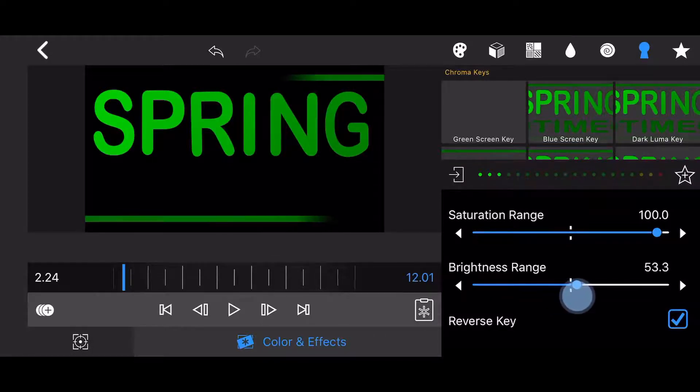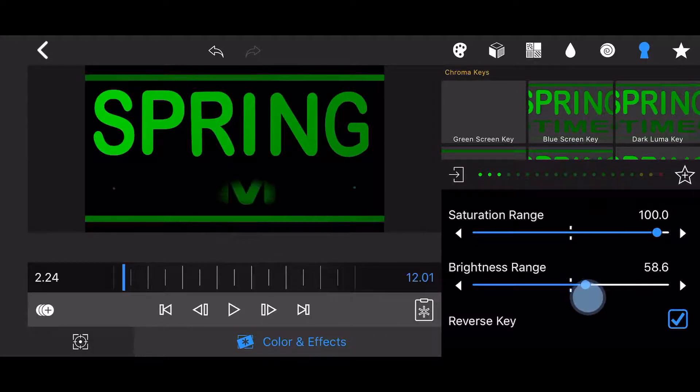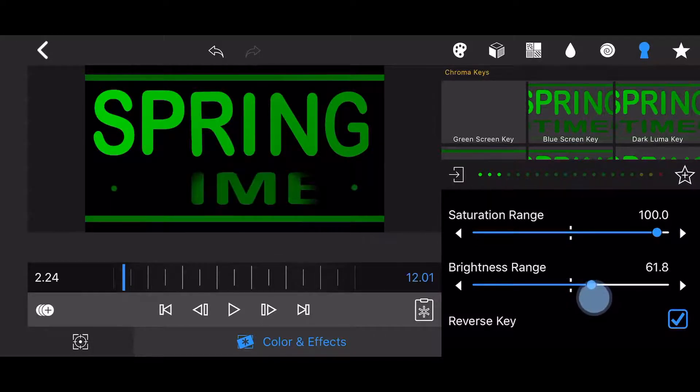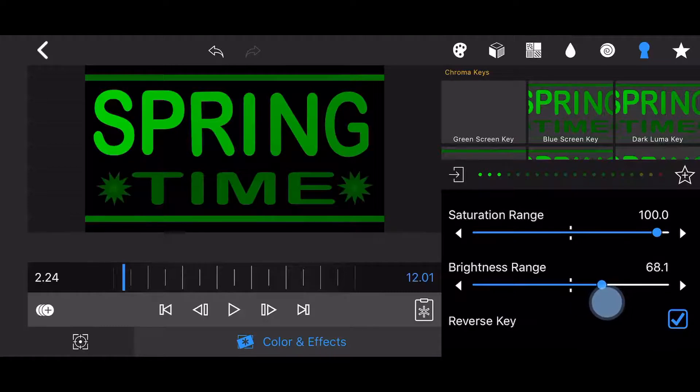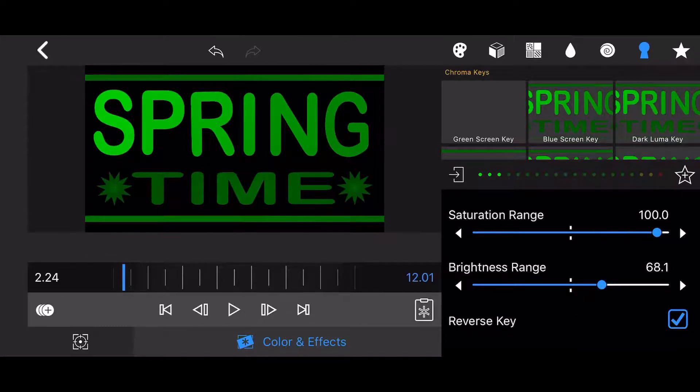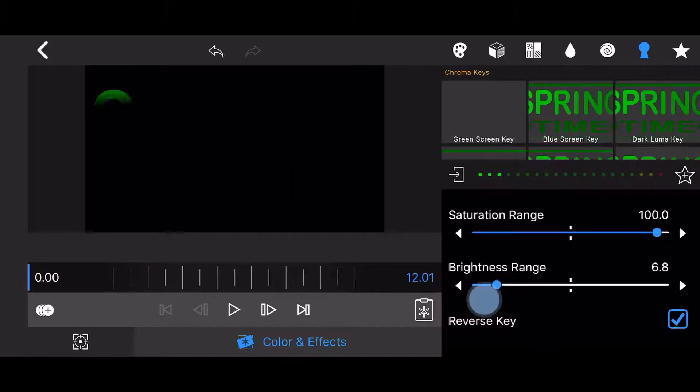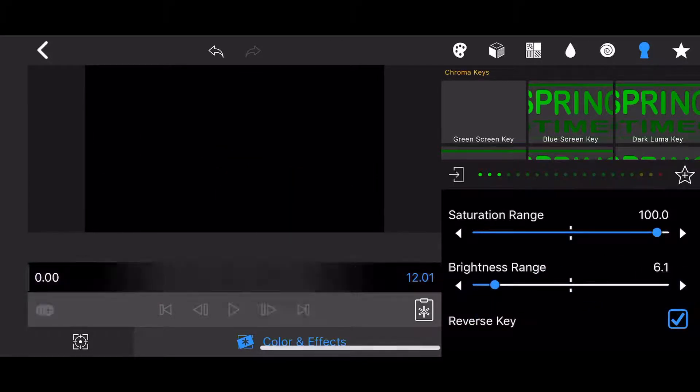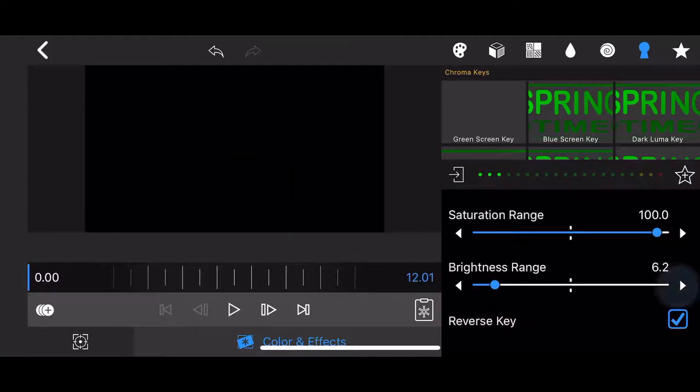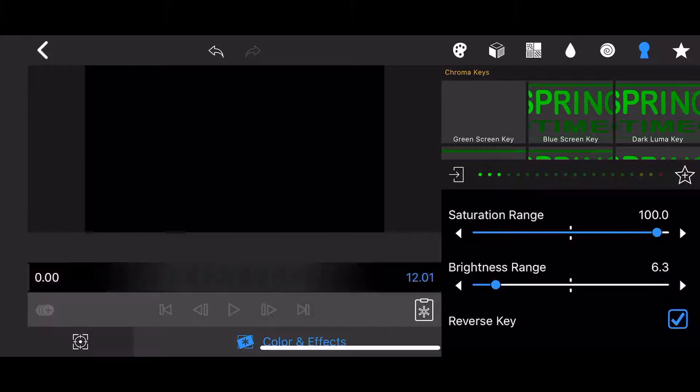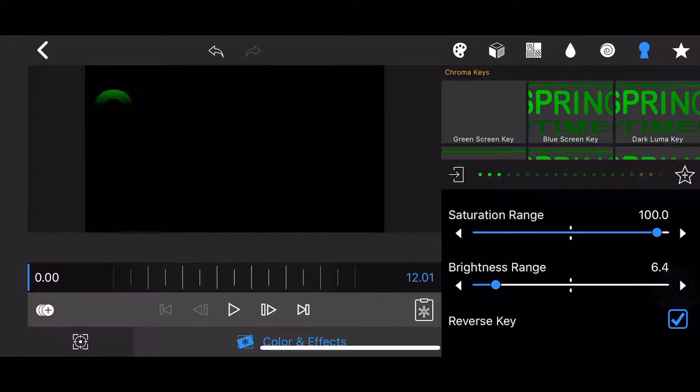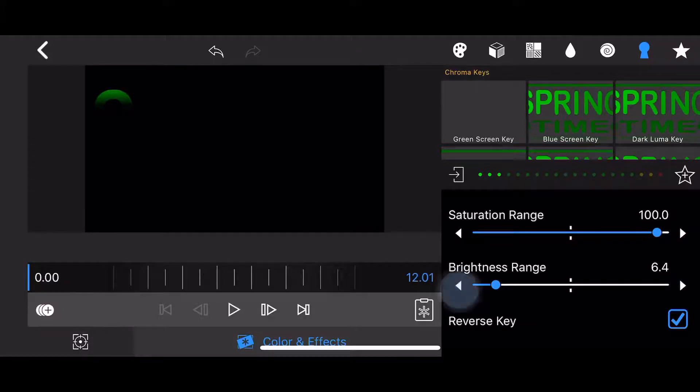Now you'll start adding keyframes to control the content and pace of the reveal animation. Make sure that the time slider is at the beginning of the clip. Adjust the brightness range to the point before the first letter of the word Spring appears. In this case at 6.3 and add a keyframe at the beginning of the clip.